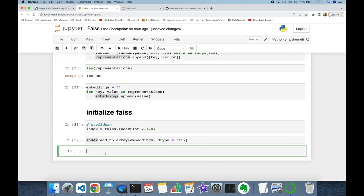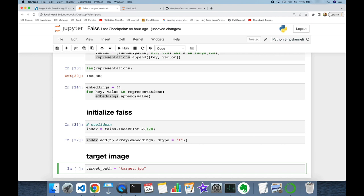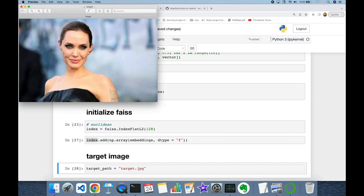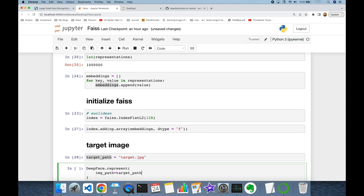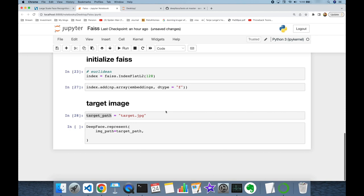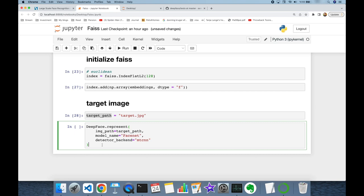Now I'm going to search an identity in this database. I'll read a target image — target_path is going to be 'target.jpg' in my current directory. This image is not in my unit test items of DeepFace, so I'm going to find the identity of Angelina Jolie in this experiment. I'll call DeepFace.represent with image_path set to target_path, using the same model and detector backend. I know this returns a list but my image has just one face, so I can access the zero-index value and get its embedding key — this will be my target embedding.